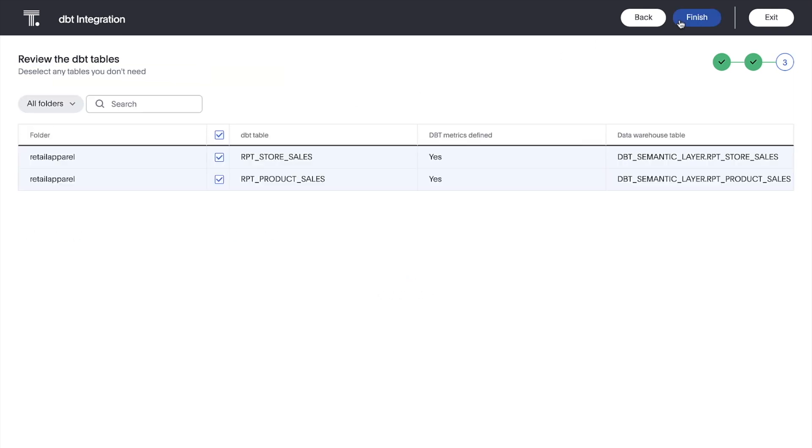Next, we can review the tables and deselect those we don't need. We can see the folder, the associated DBT tables, whether any metrics are defined in DBT, and the associated data warehouse tables.